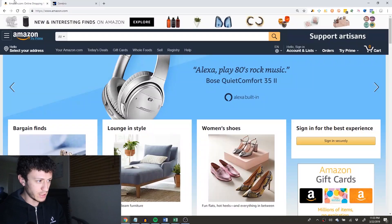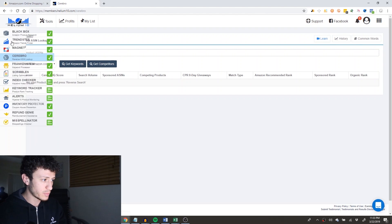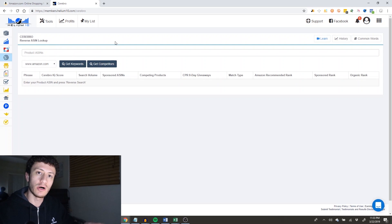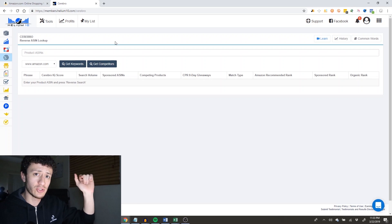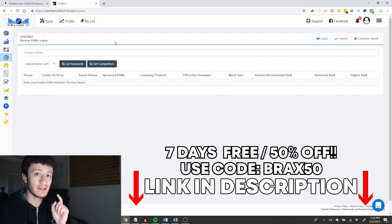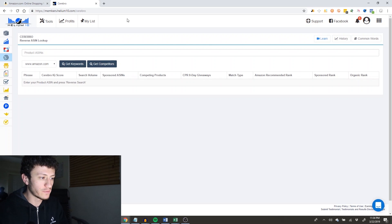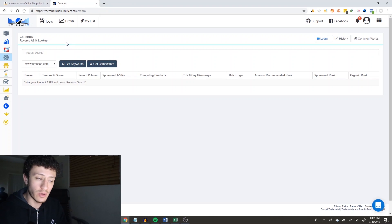To do this, you're going to need Helium 10 and the tool called Cerebro. If you want to try Helium 10 and follow along, I talked to them and got you guys a seven-day free trial. Use the link in the description below and put code BRAX50 — you'll get seven days free and 50% off the first month. It is an affiliate link, so if you use it, I get a bonus. Now we need to get a bunch of your best competitor listings to see where they're ranking and find all the keywords they're ranking for.